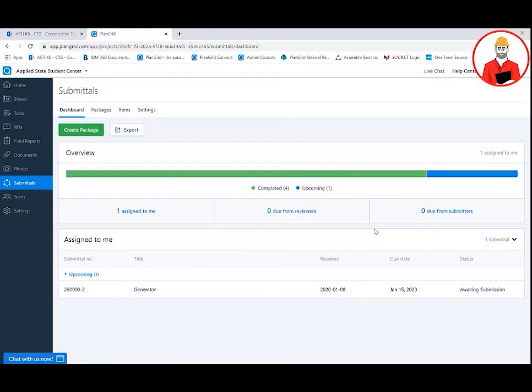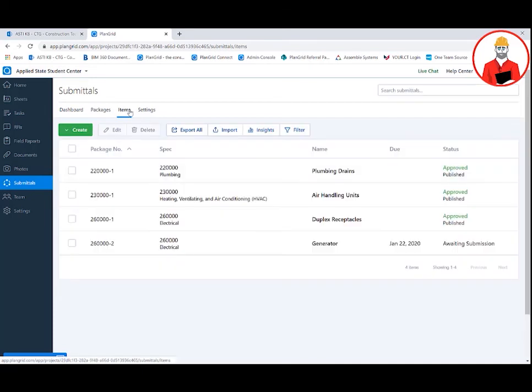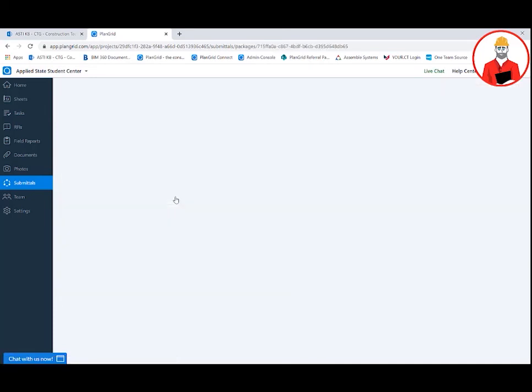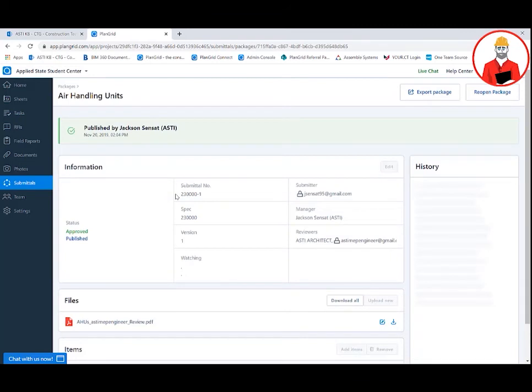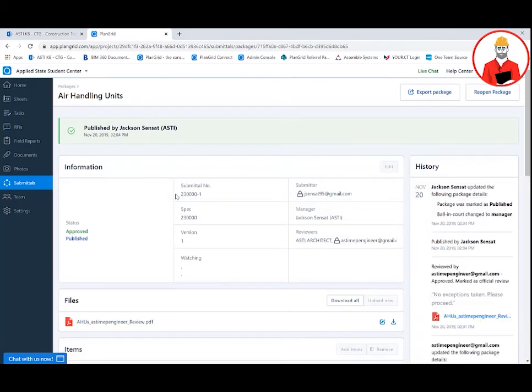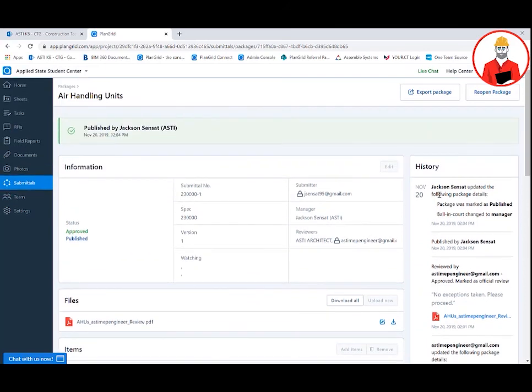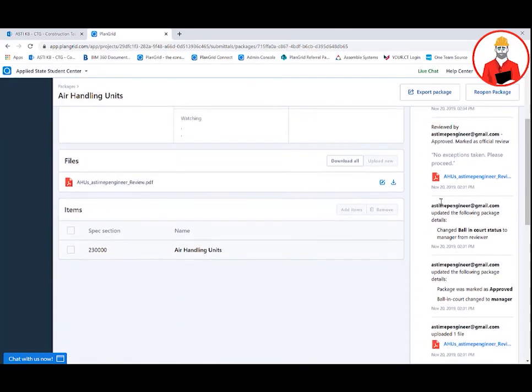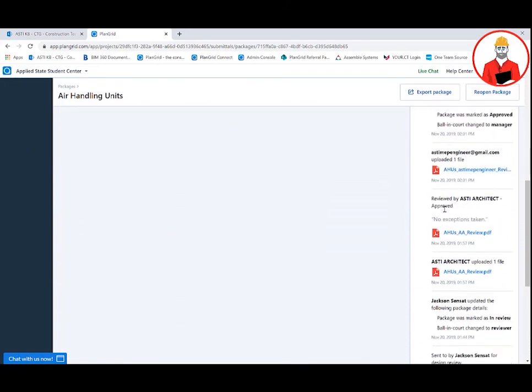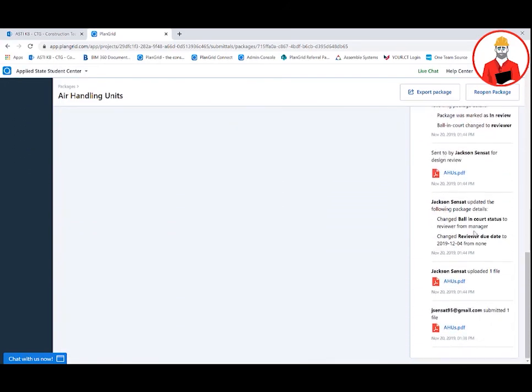In PlanGrid's submittal module, you are able to see a dashboard that shows you how many submittals have been completed, how many are upcoming, and how many are past due. If you click on the items tab, you can see all of the submittals that are within the project. When you click on one of the submittals, you are able to see all of the information that has to do with that submittal, including any attachments as well as a history of the submittal from start to finish.